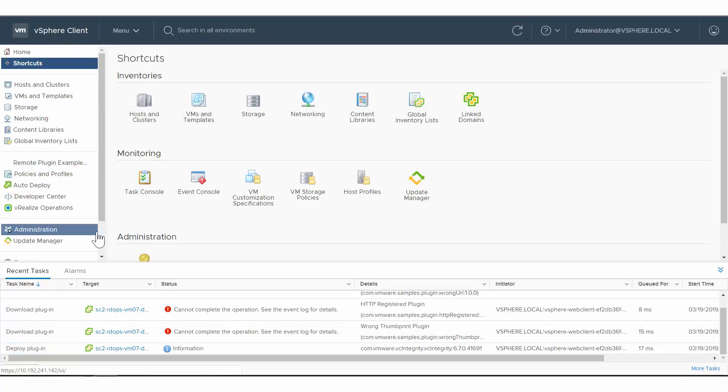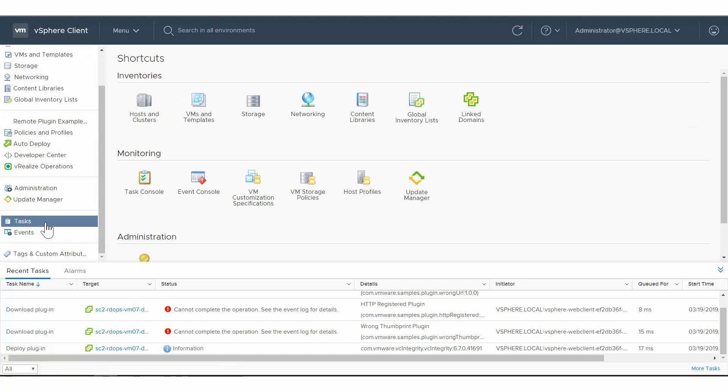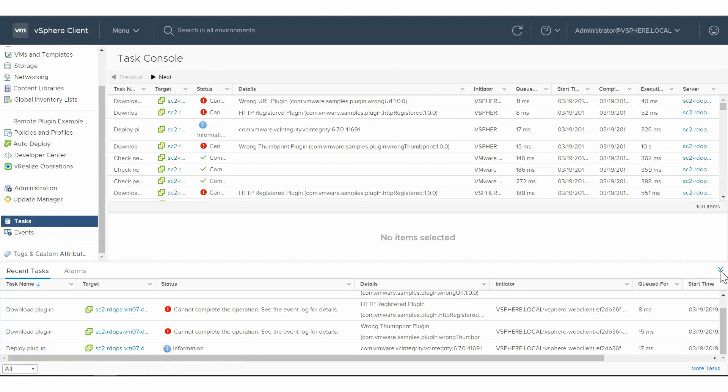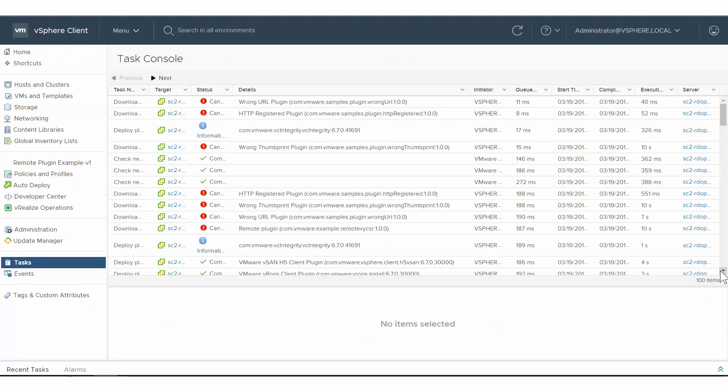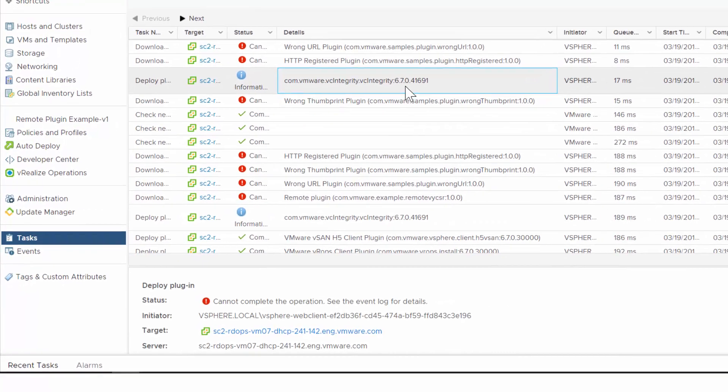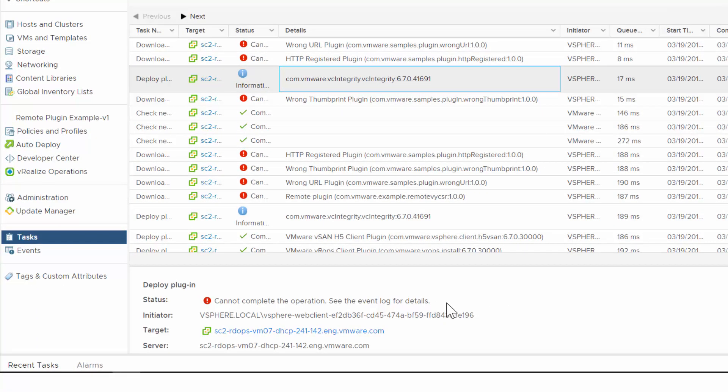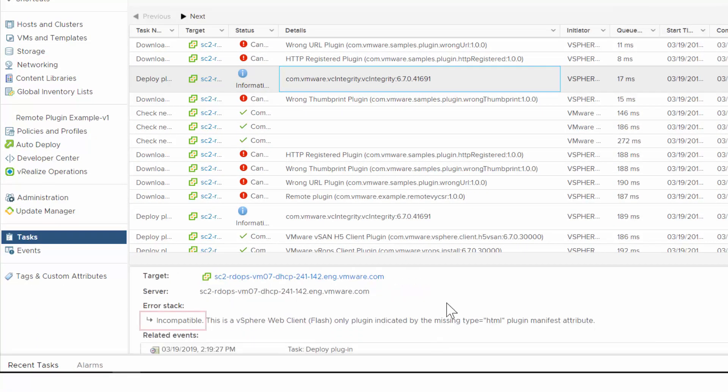The Tasks console appears. Click one of the plug-in tasks, and an information message appears below. For example, this message indicates the plug-in type is incompatible.